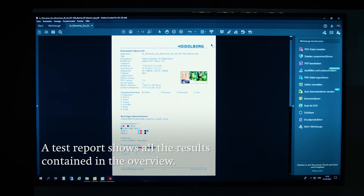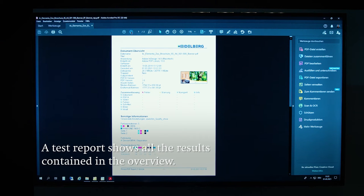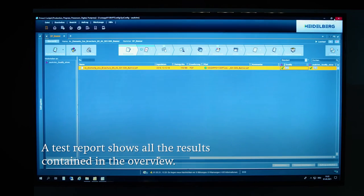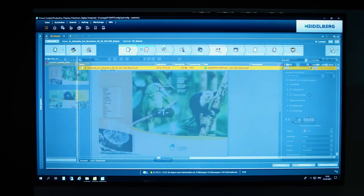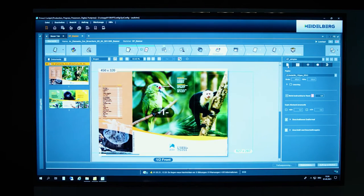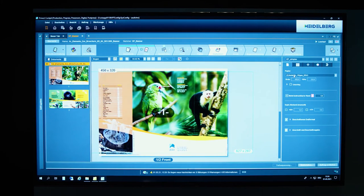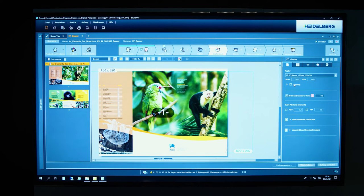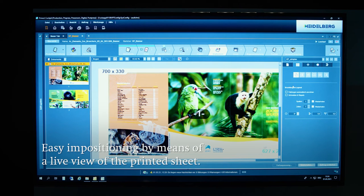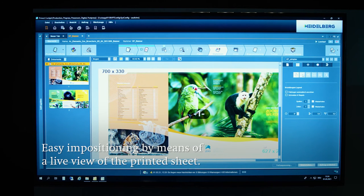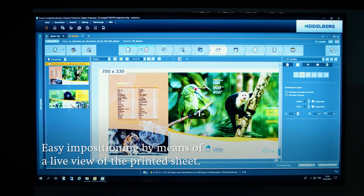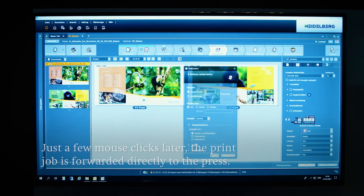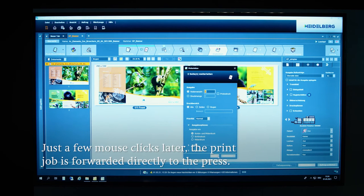To complete this pre-check, Prinect generates a test report that provides an overview of the PDF's characteristics and layout. Then the job needs to be in-positioned. First, the banner material is selected. A live view lets you see what's happening on the print sheet at all times. The job is ready to print with just a few clicks and can be forwarded directly to the press.